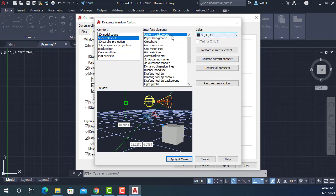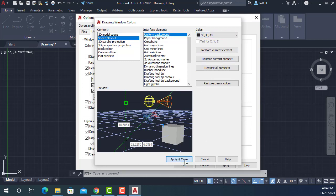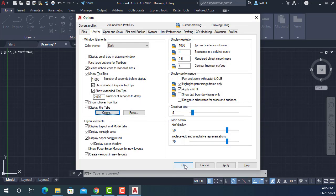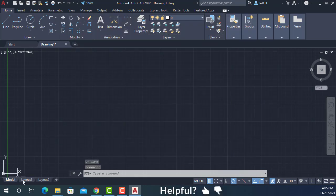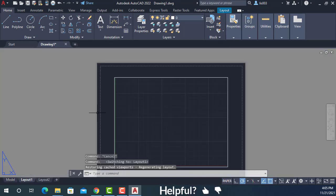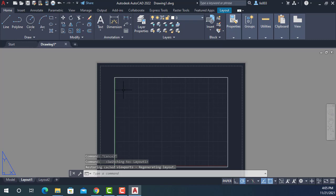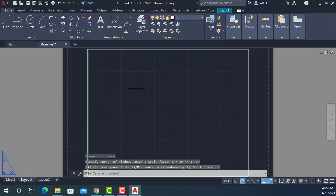So now that we know the color of model space is 33, 40 and 48, we can simply select that and then apply and hit OK. So now whenever he went to layout or paper space, he will have the same nice dark color. So it's better for his eyes.